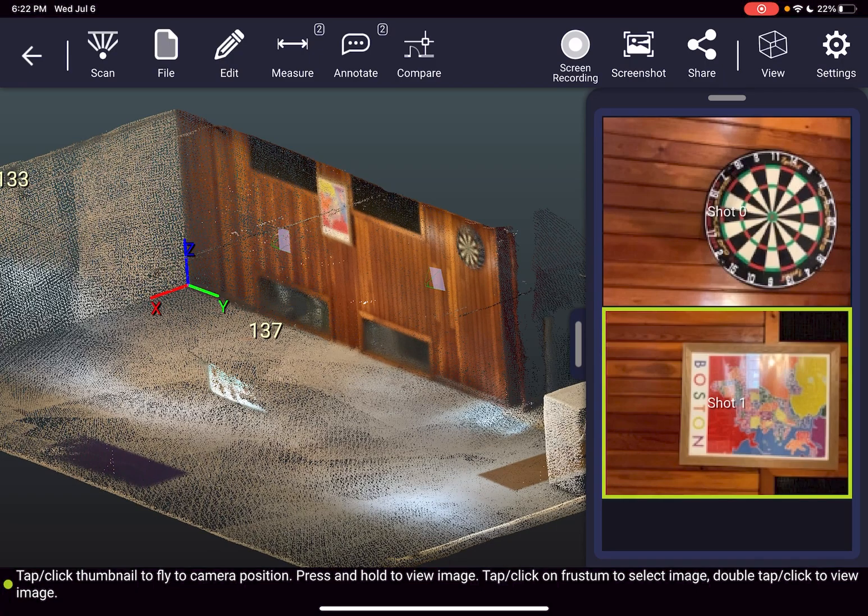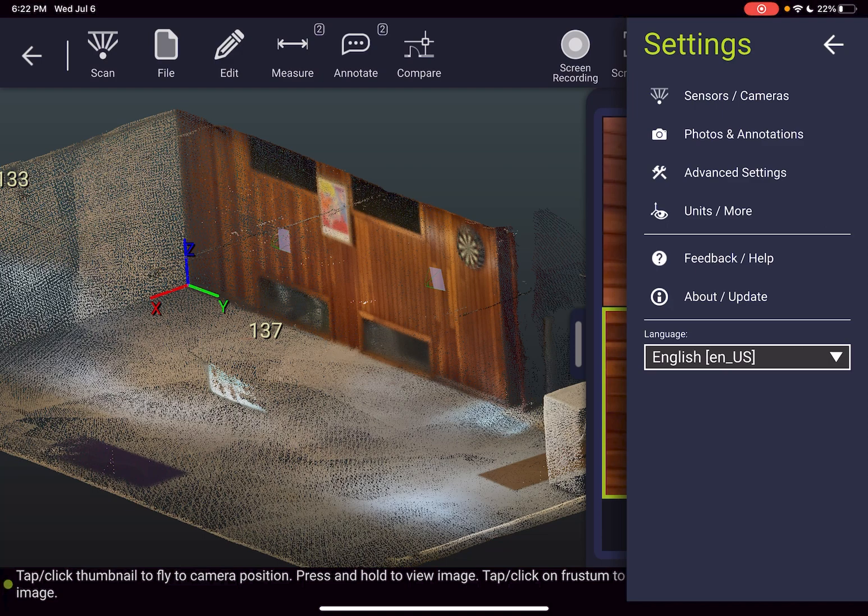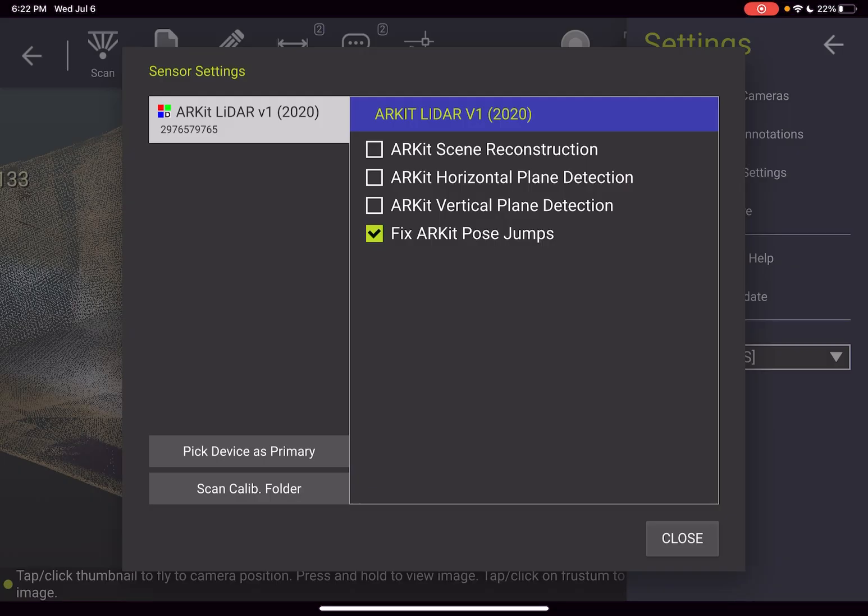In the settings tab, we have several other options to play with and test during this beta period, including annotation customization, advanced setting customization, camera settings. So by default, we have the fixed ARKit pose jumps checked, and several other ARKit options that you are encouraged to play with and give us some feedback on. Otherwise, we do recommend leaving these on the default in most cases.